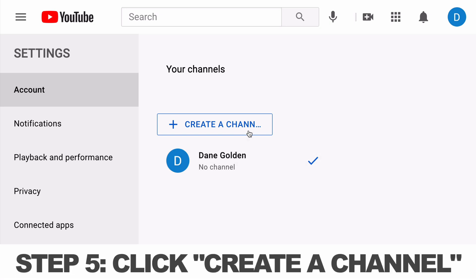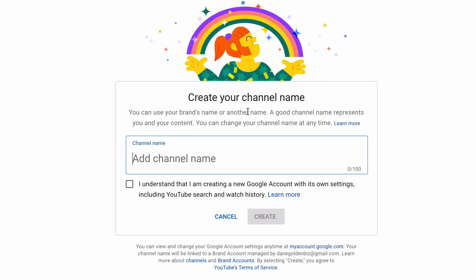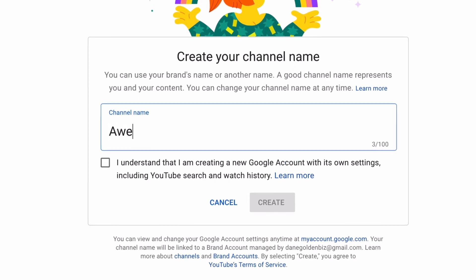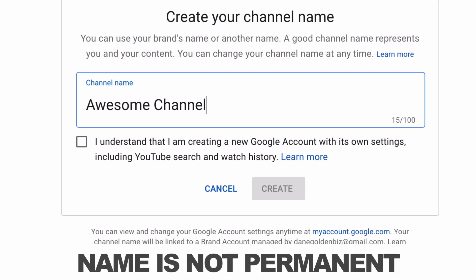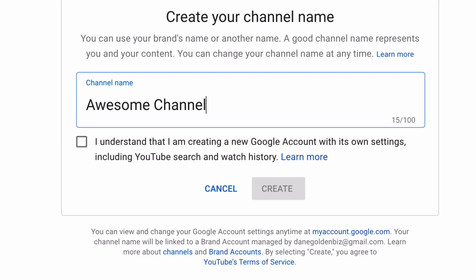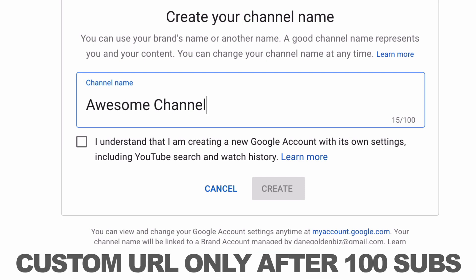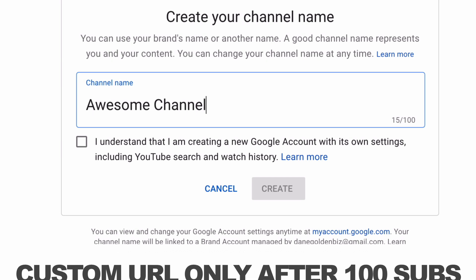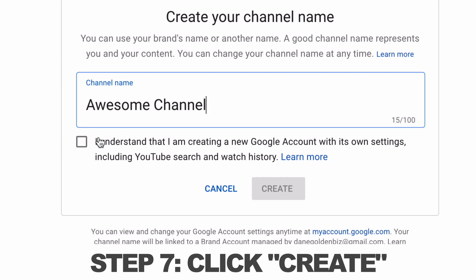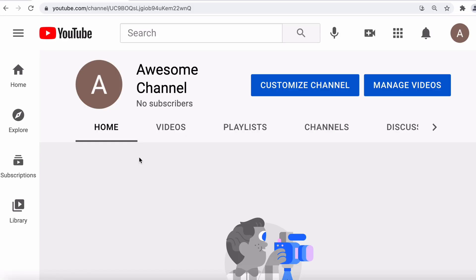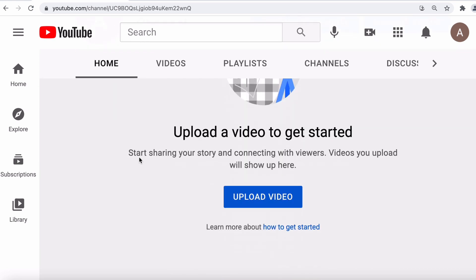Step 5: click "create a channel." Step 6: enter the channel name — "awesome channel" for example — and you can name it anything you want. Don't worry, you can actually change this name later if you want to. Also, this is not going to create a permanent custom URL for you, because you don't get to choose a custom URL until after you've got 100 subscribers. At the beginning, your URL is just going to be a long string of numbers and letters that YouTube calls your channel ID. Step 7: click create. And this is what your awesome new channel is going to look like with nothing on it.